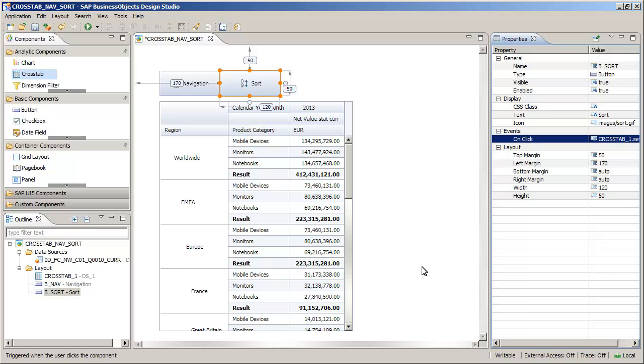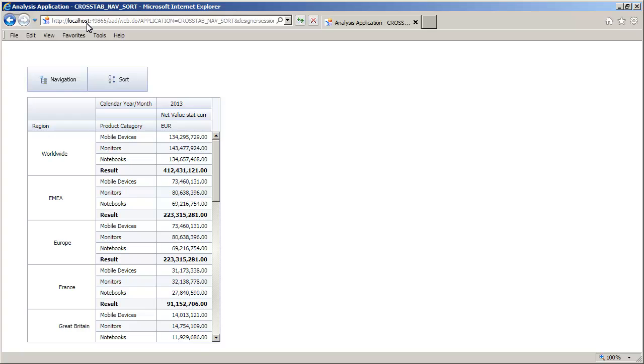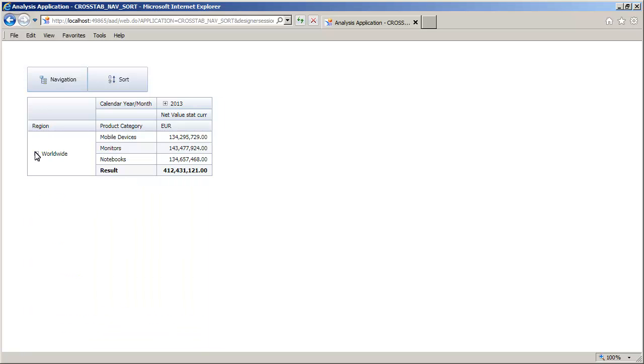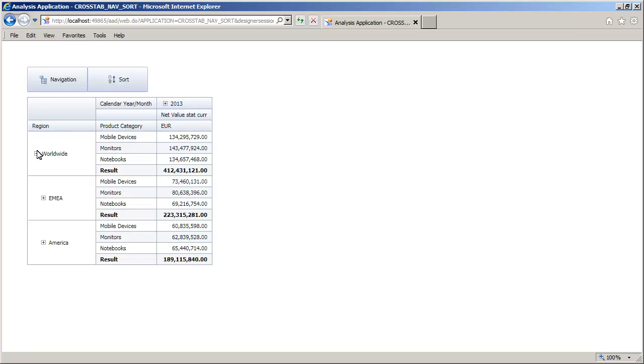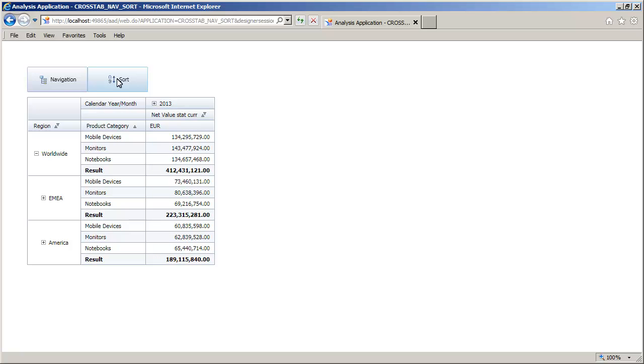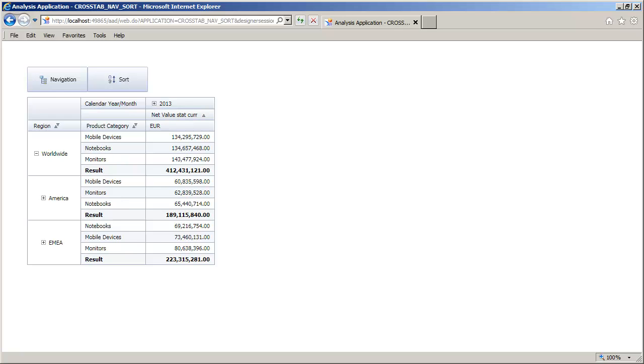Test the scripts. First, test navigation. Now test sorting. You have successfully added navigation and sorting features to a crosstab using both user interactivity properties and scripts.